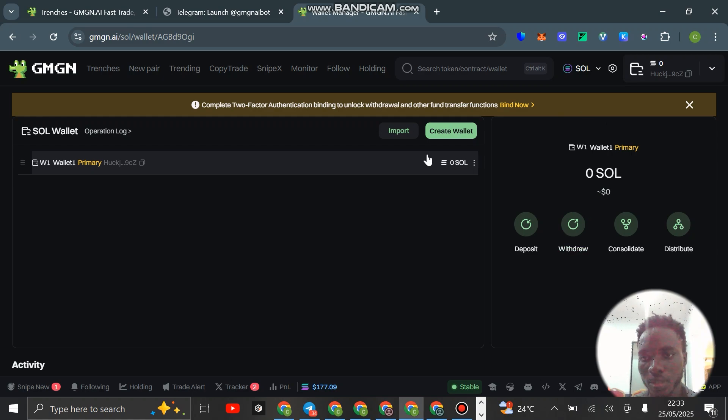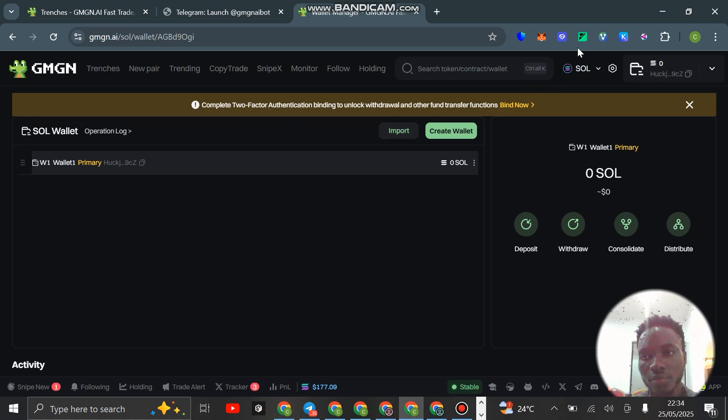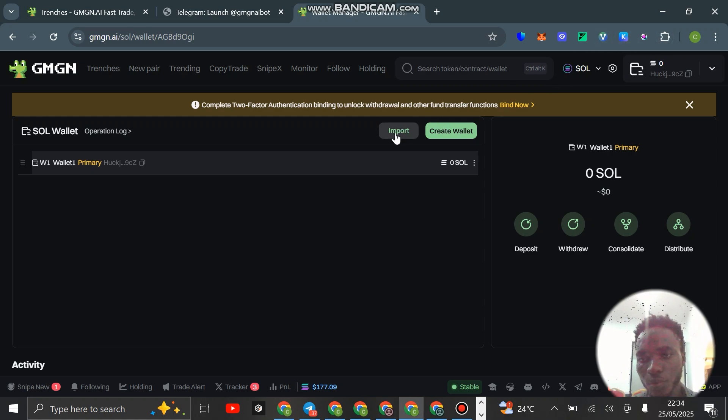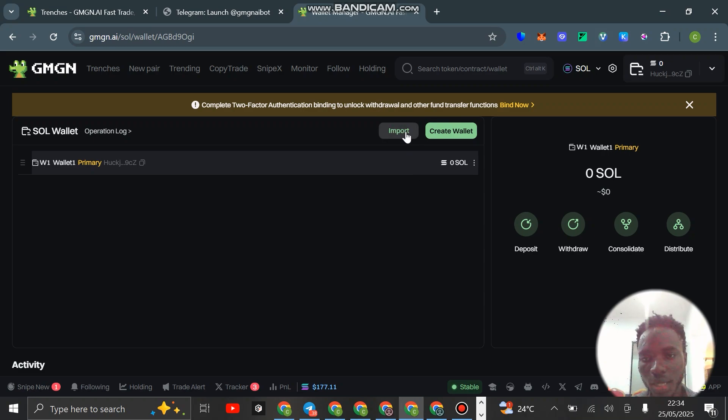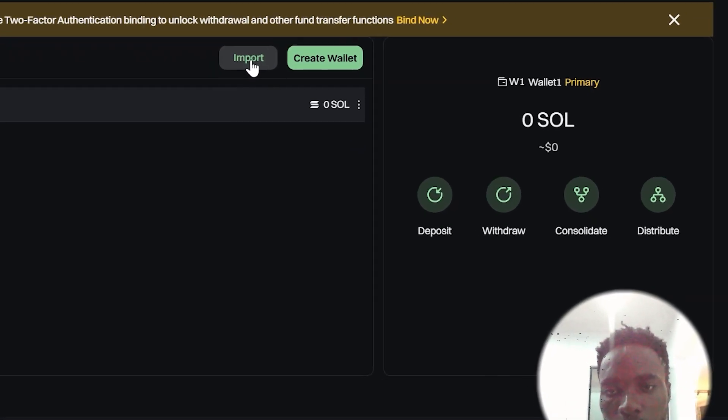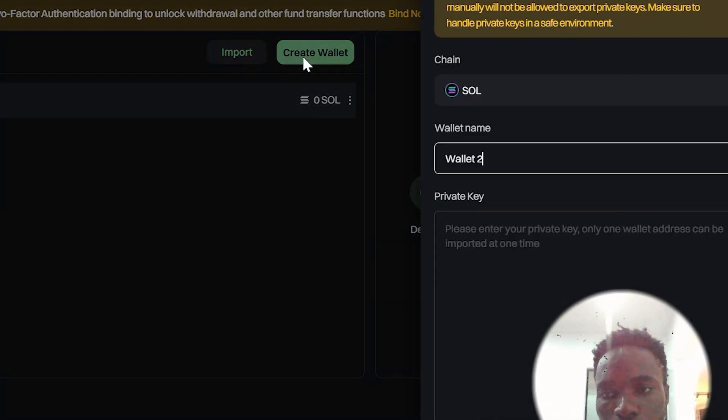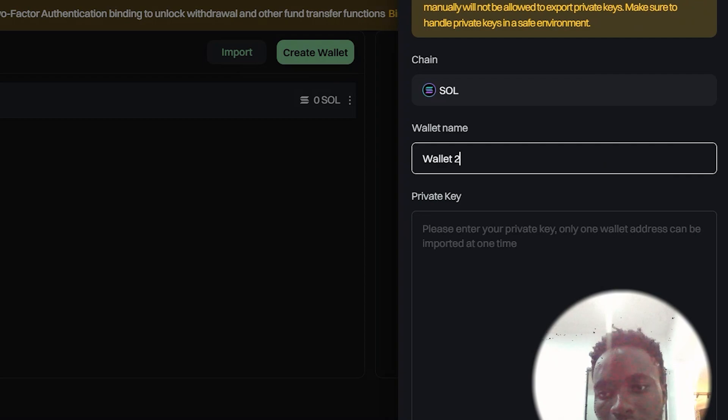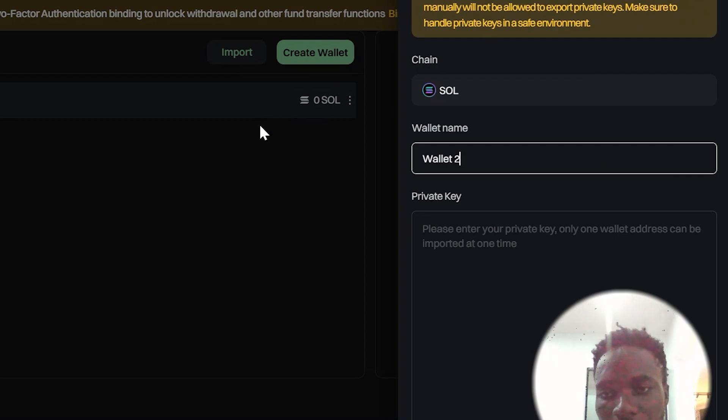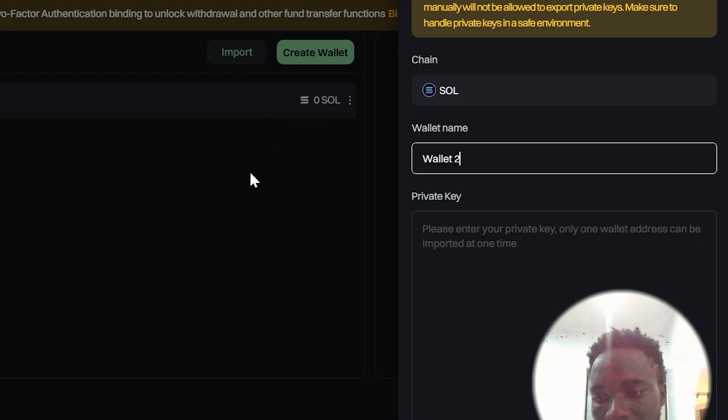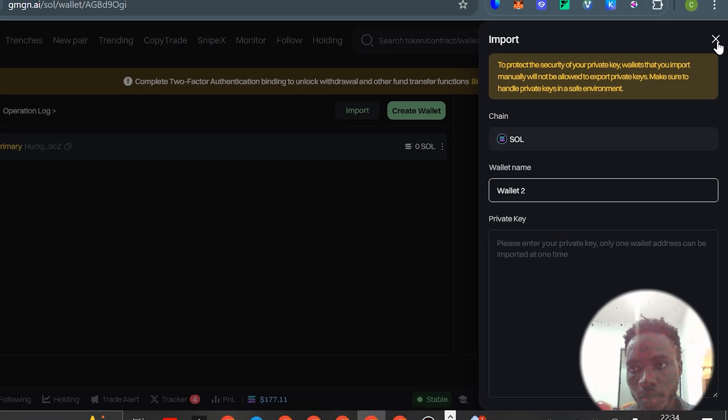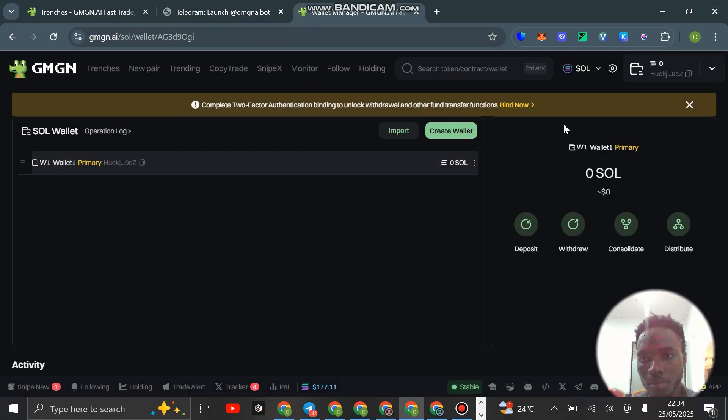I don't think you can actually export this particular wallet on GMGN, you can withdraw to your main wallet. You can also import your wallet. Say you have your normal wallet on Solana that you want to use to trade, you can click on import here to import that particular wallet on GMGN.